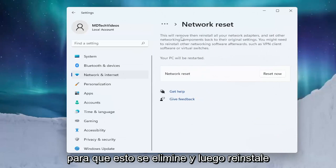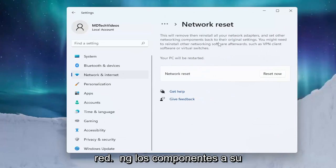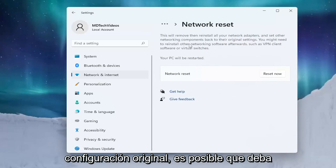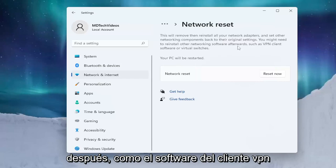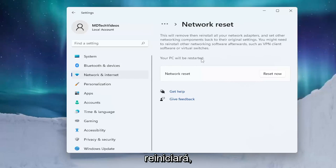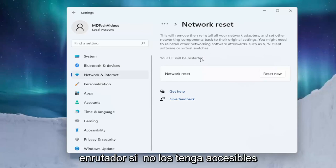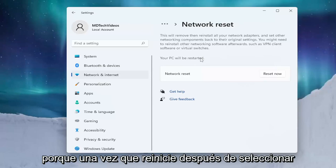Go ahead and left click on that. This will remove and then reinstall all of your network adapters and set other networking components back to their original settings. You might need to reinstall other networking software afterwards, such as VPN client software or virtual switches. Your PC will be restarted, so make sure you have your Wi-Fi credentials nearby and get them off the router if you don't have them accessible.